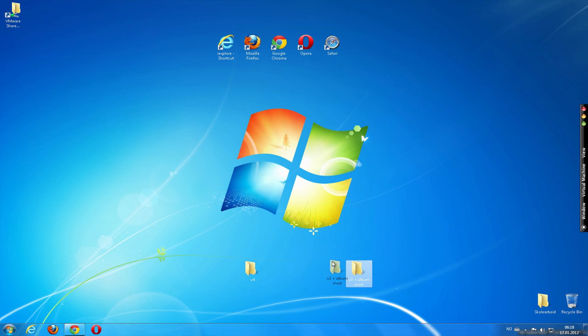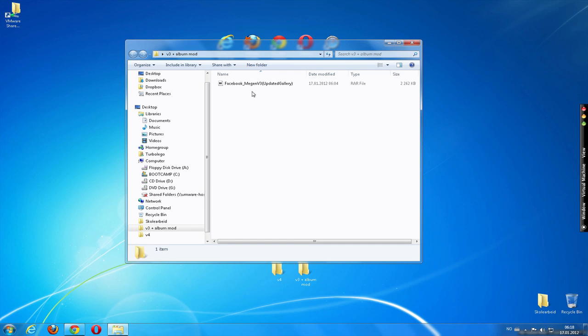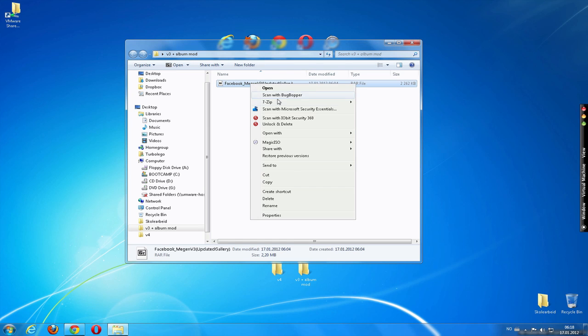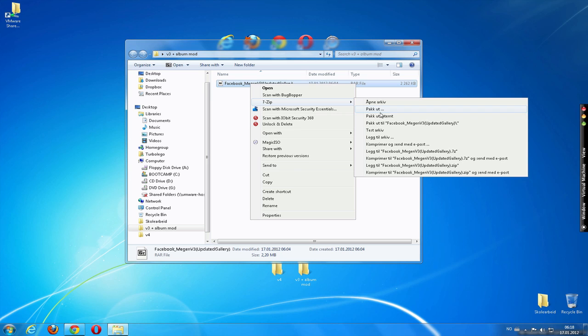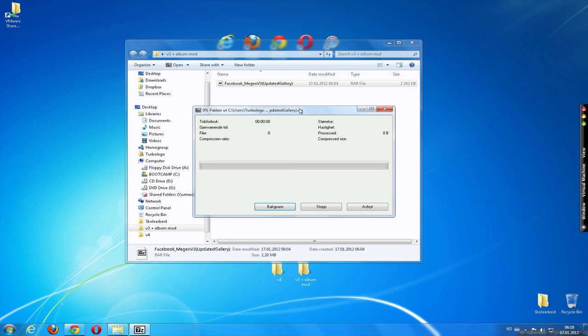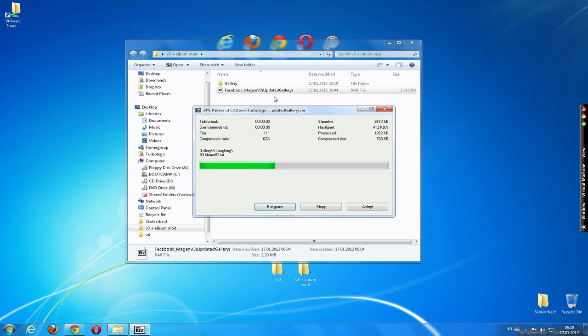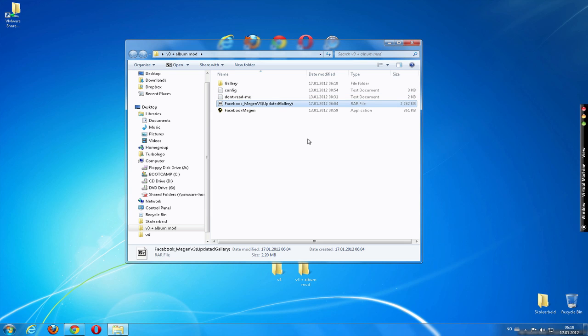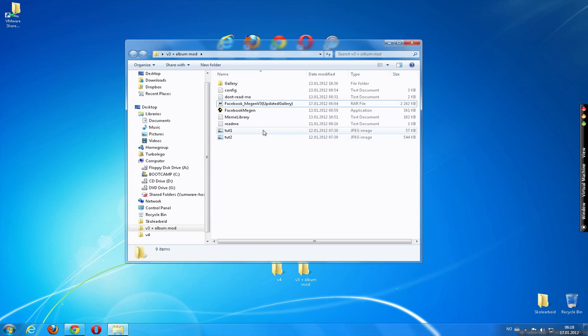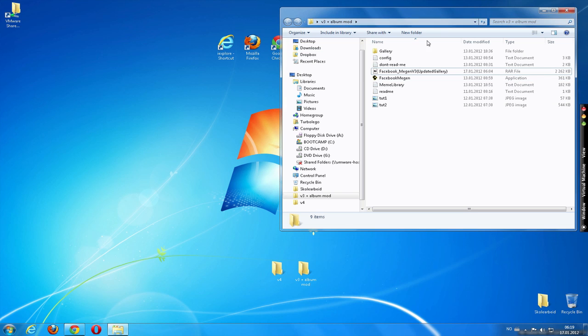When you download the album mode and the new version of the program, you will get this file. You just have to extract it. I don't know which zip or rar file application you use to extract it, but any will work in most cases.